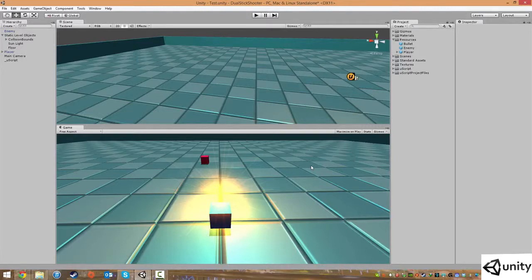Hi everybody, welcome back. Now for the fun part — in this lesson we are going to set up and implement the enemy health and the enemy death system. This means that whenever we shoot our enemy we can now hurt them and kill them as well. So let's get started.